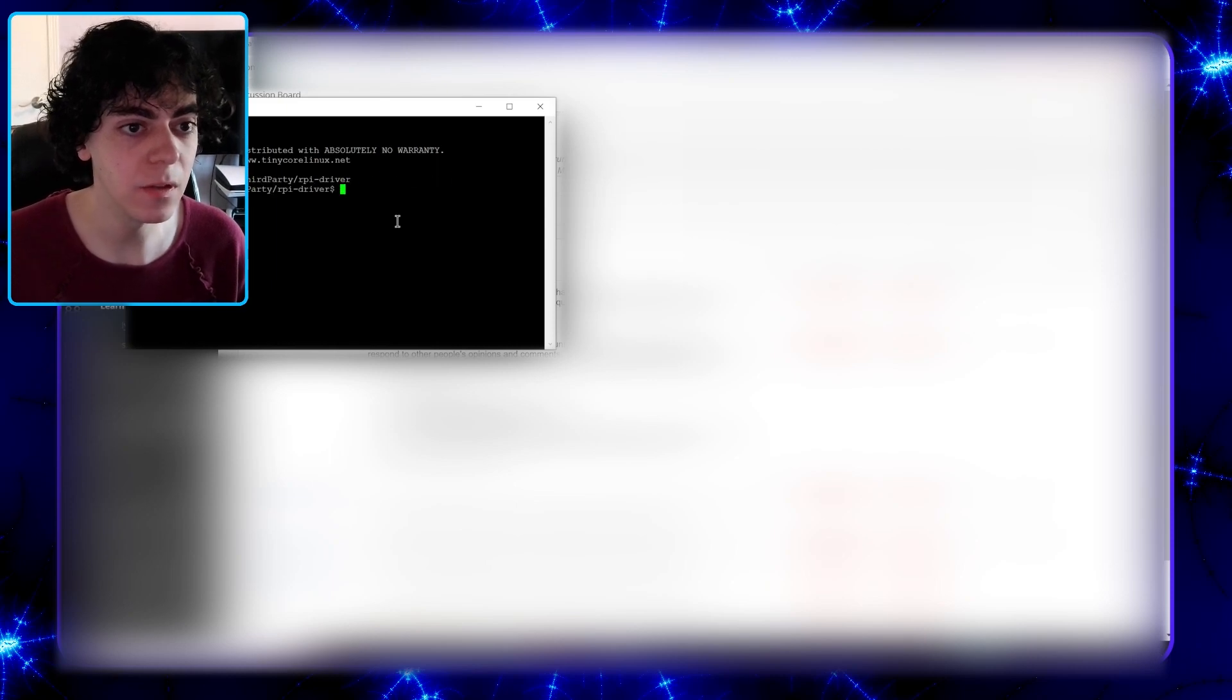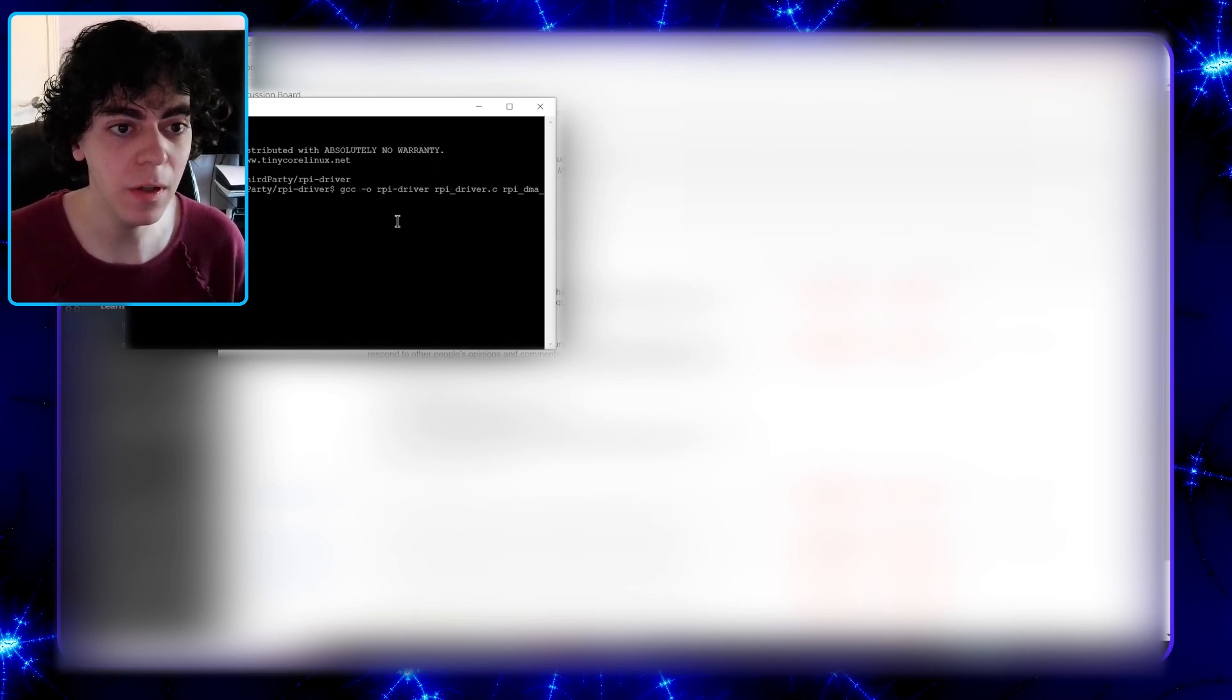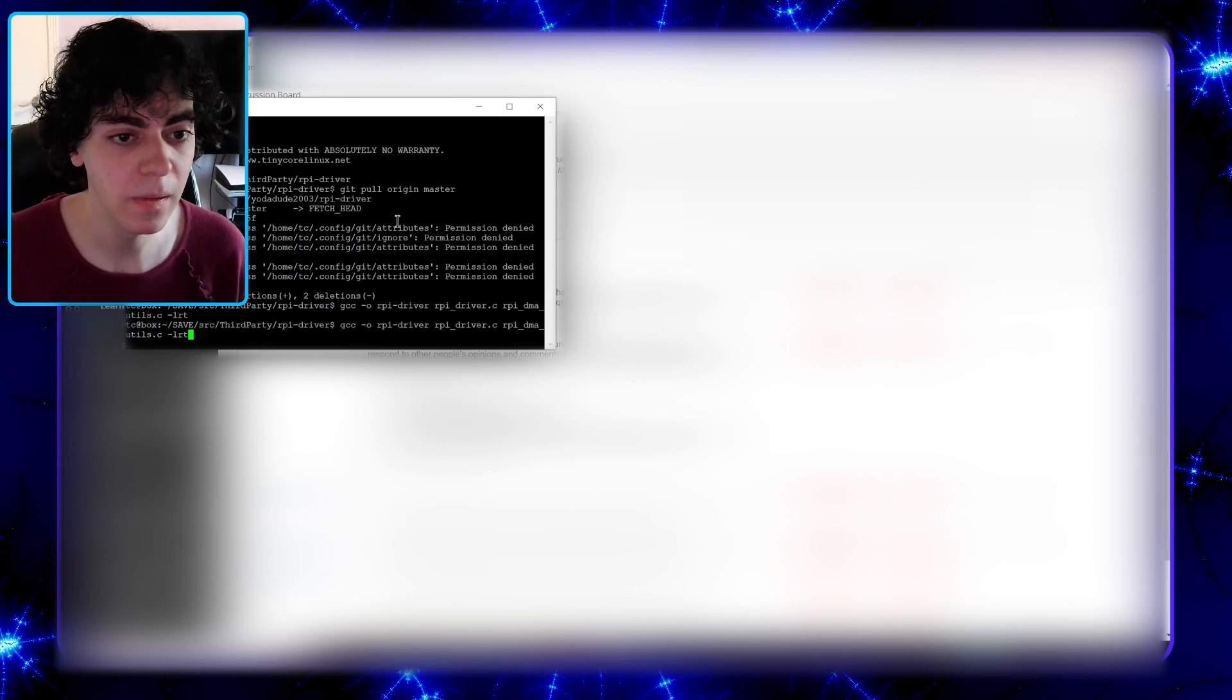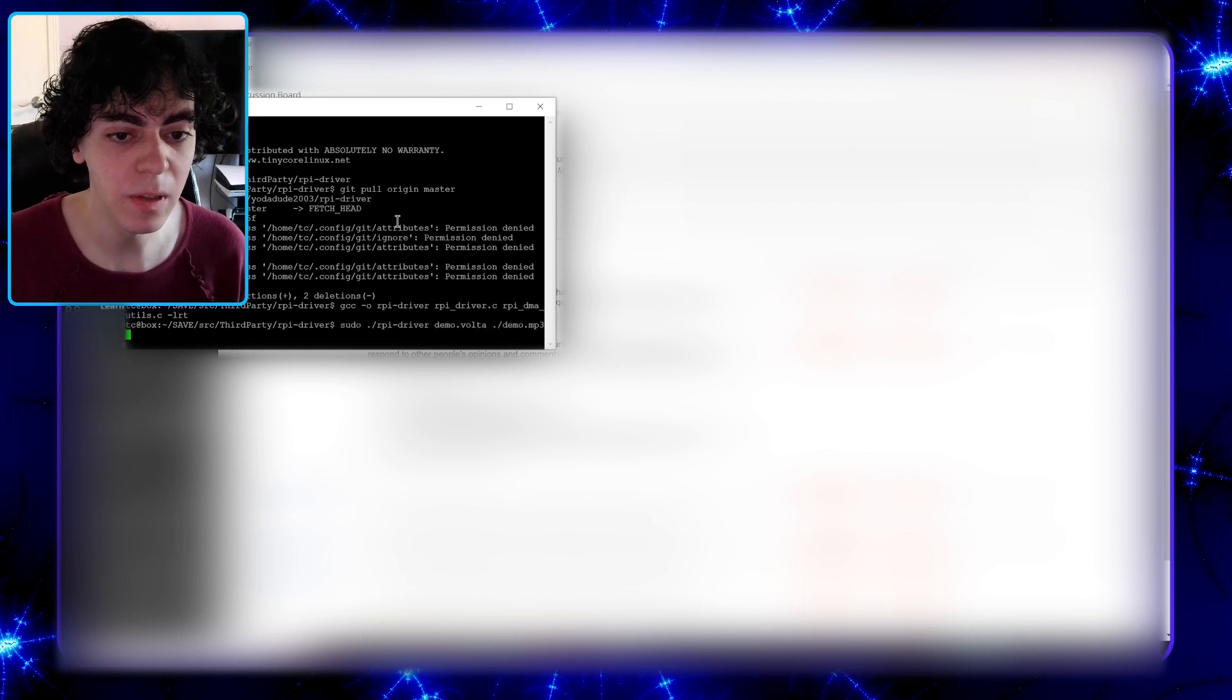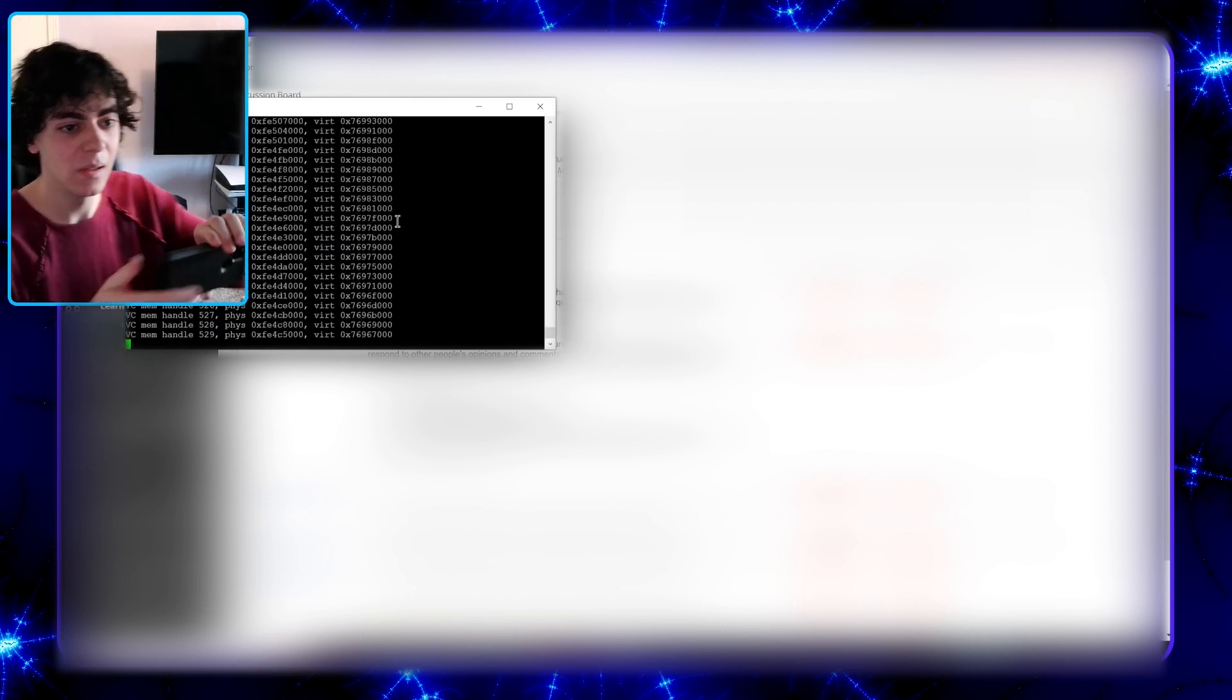So I'm just going to cd into the right directory. Let's compile that. And then afterwards we simply run it. Okay, there we go.